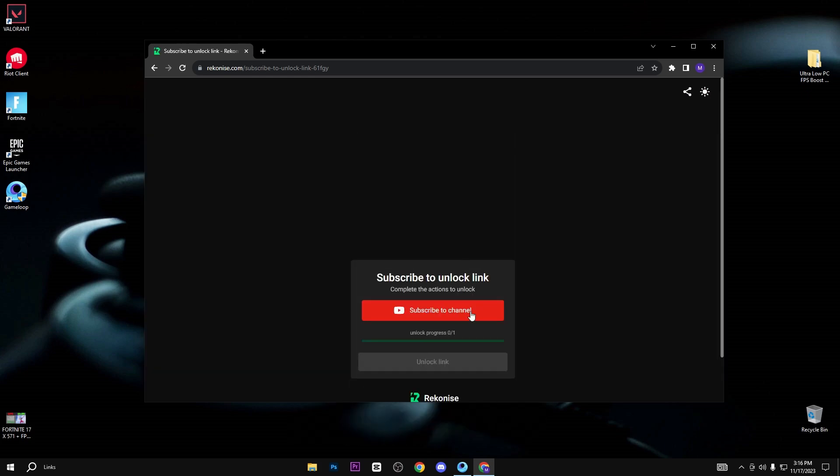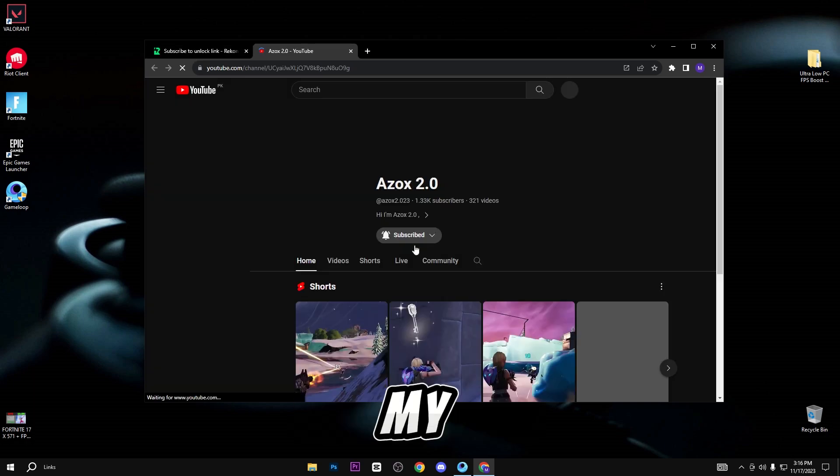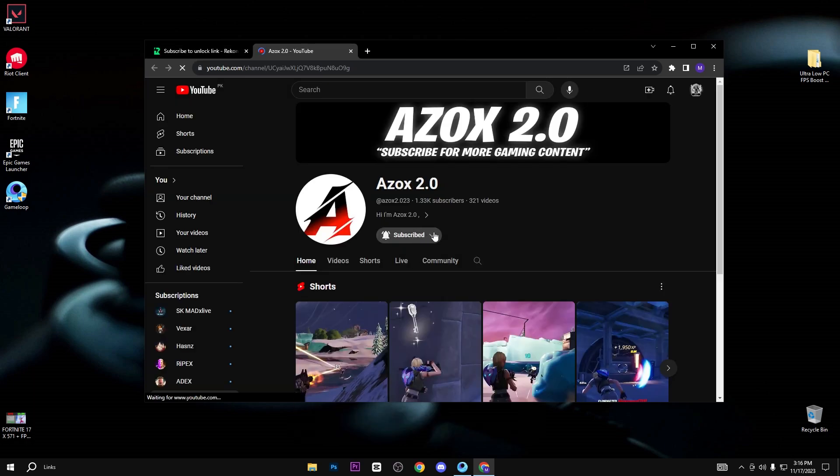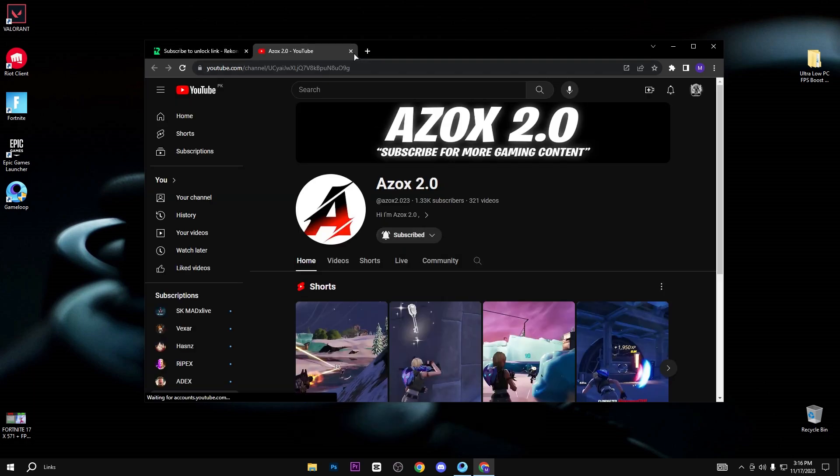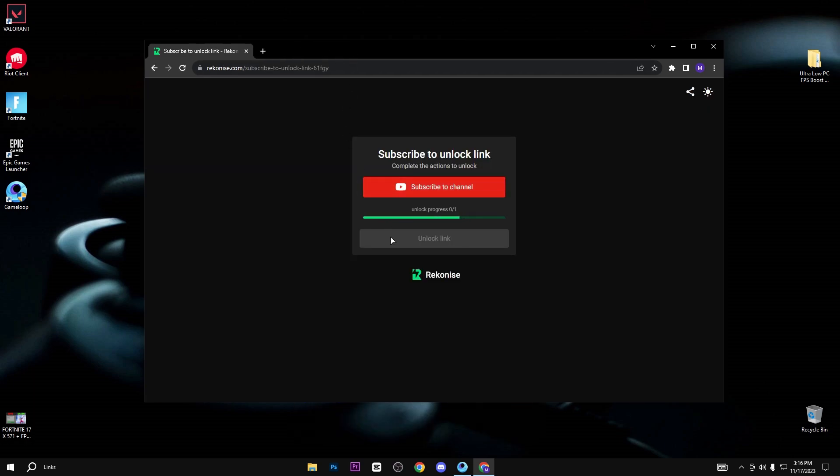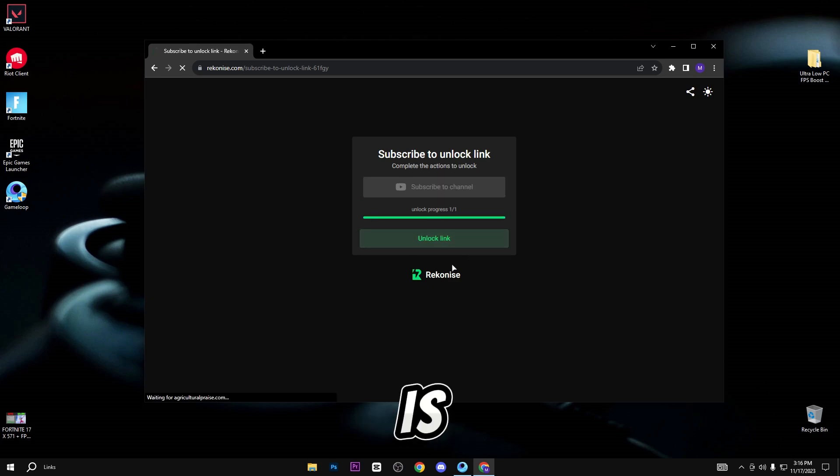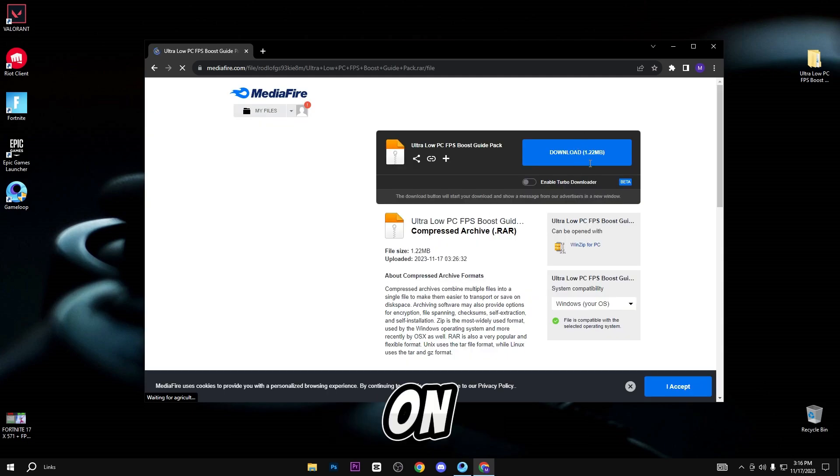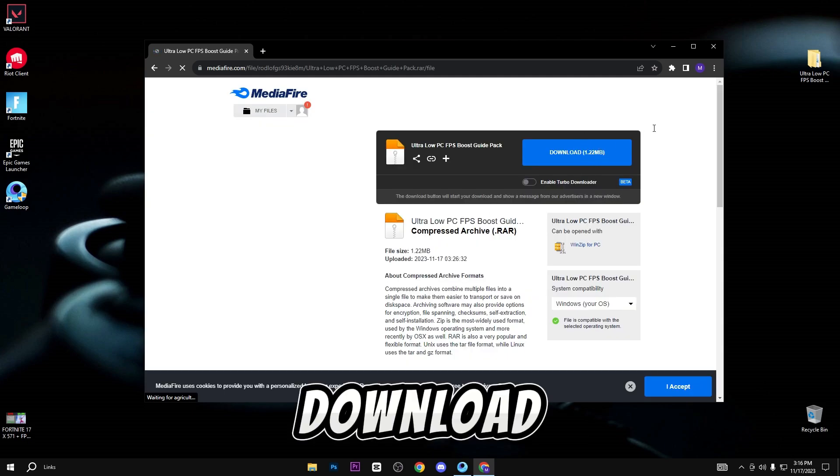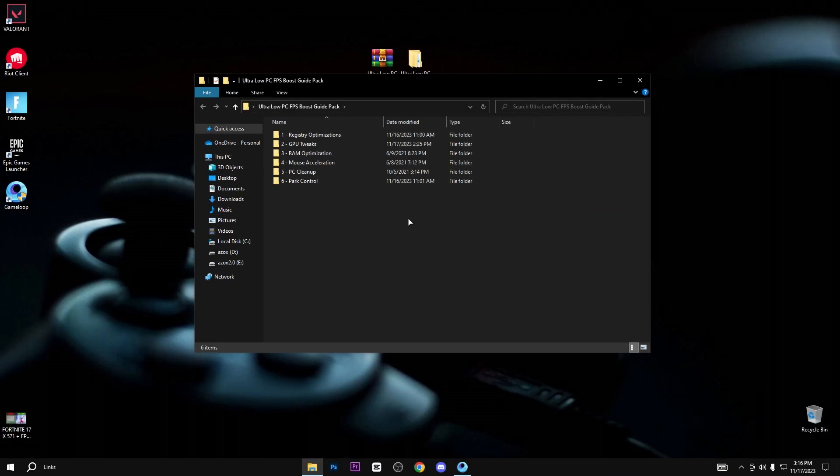When you click on the download button, you will reach this page. Here you need to subscribe to my YouTube channel to get the link to the app pack. You can see the link is automatically unlocked. Simply click on it and click on this download button.